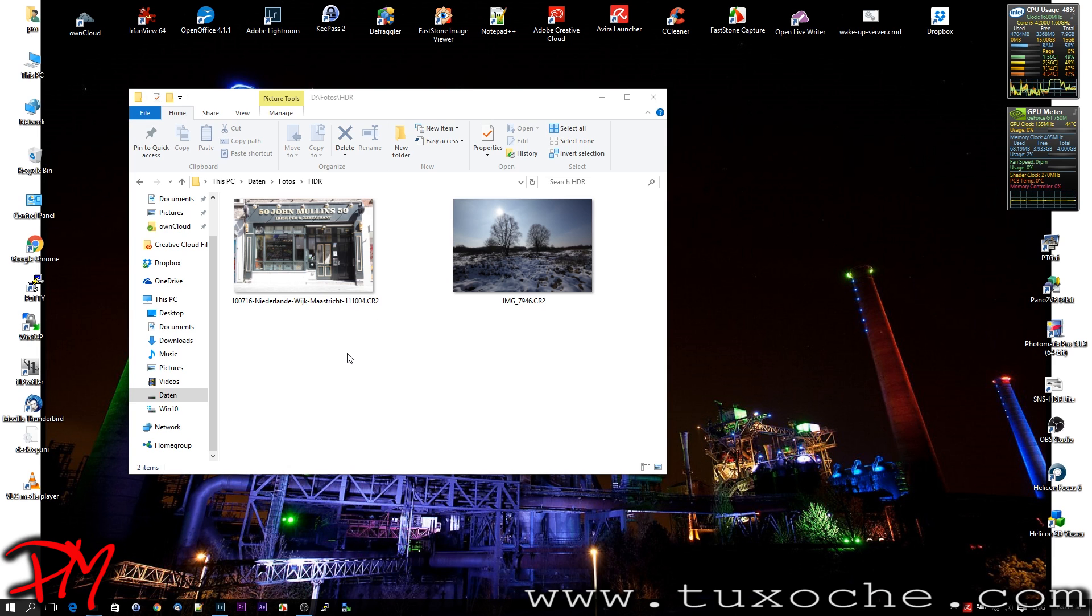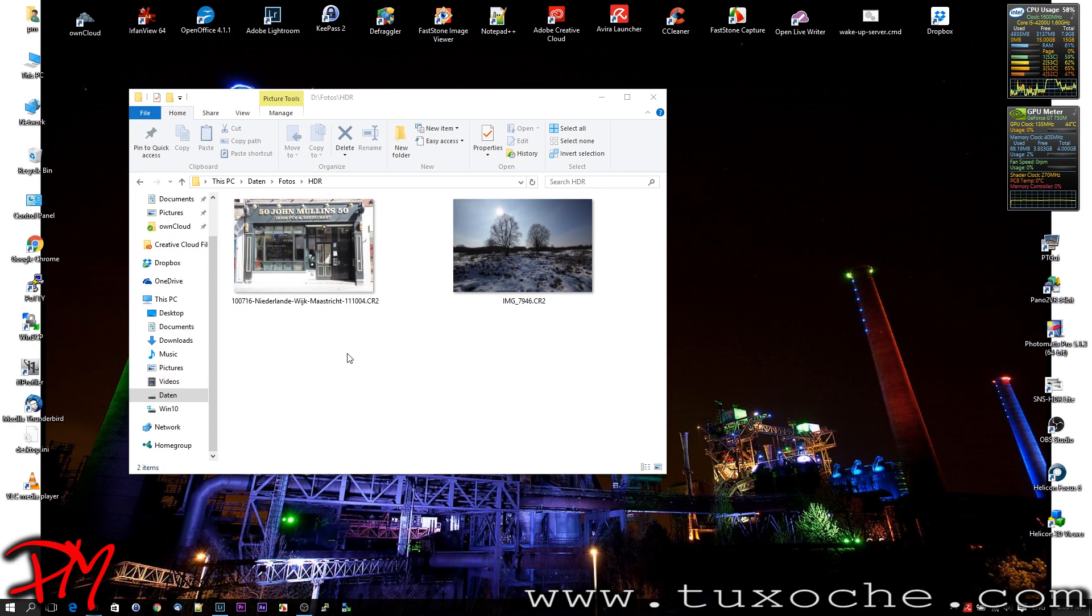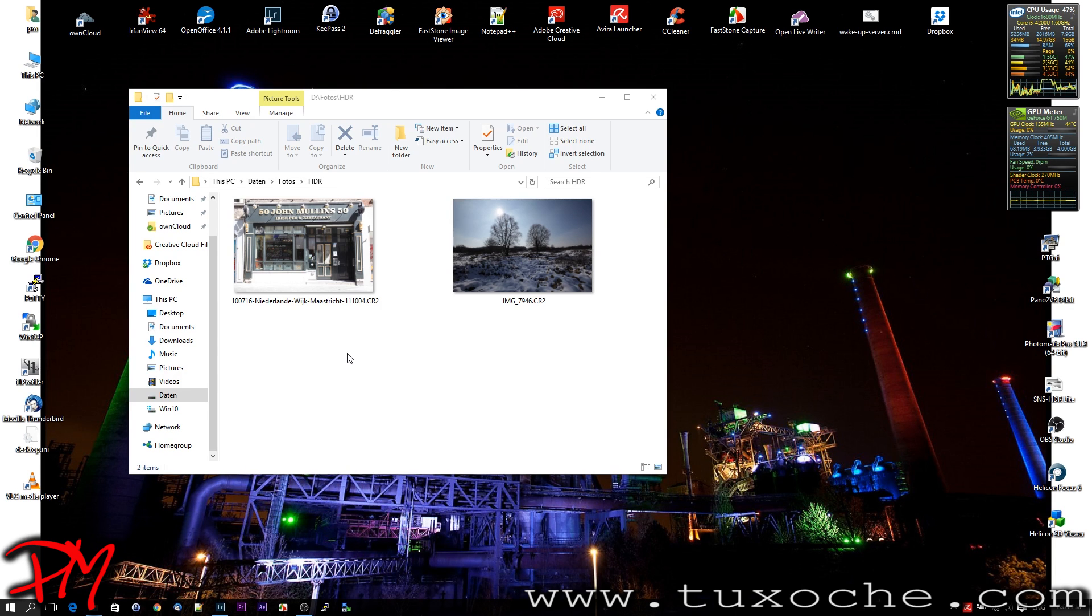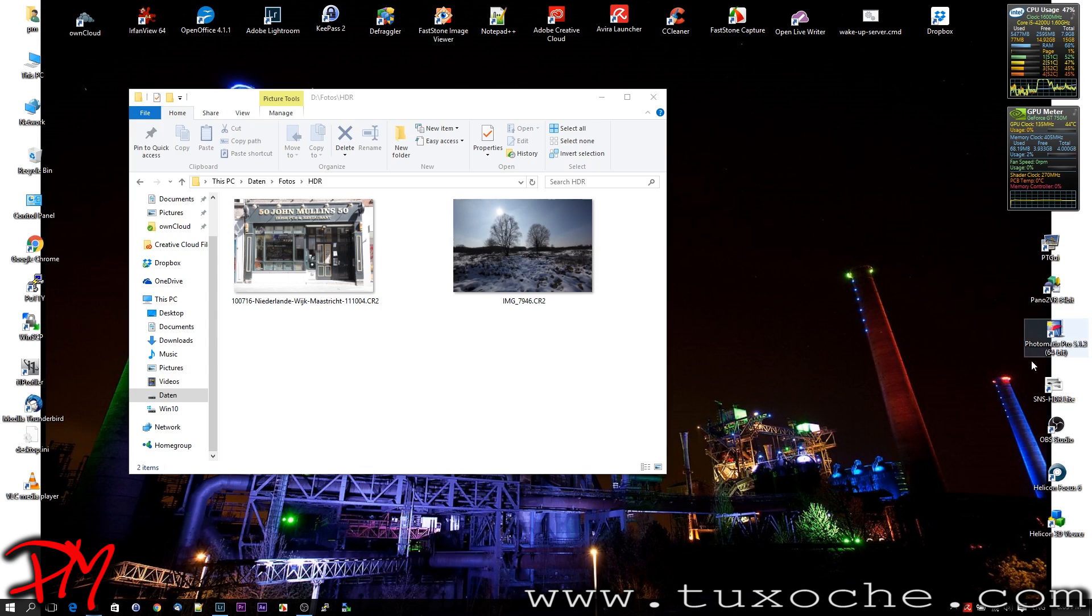for my article HDR from One RAW. But in today's video, I want to show you two alternatives: first of all, Photomatix if you own it, or HDR FX Pro from the Google Nik Collections.